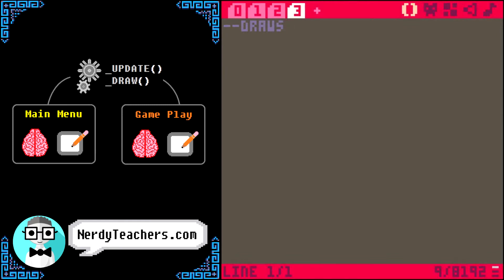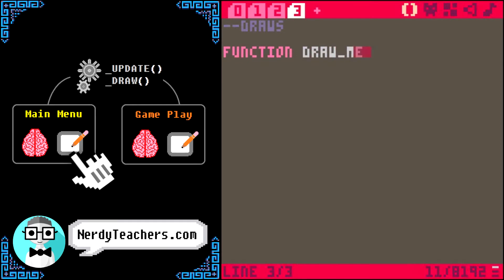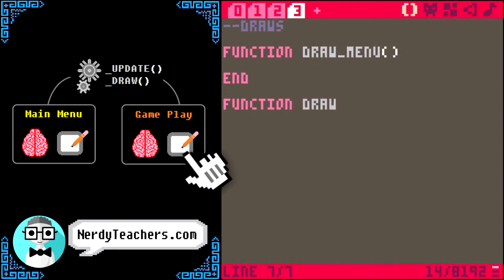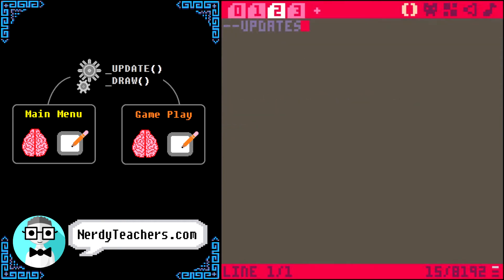So, now we will kind of work our way backwards. Since this is the draw tab, let's make a new draw function for each game state. So, we will want function draw menu, and function draw game. Then, we will make matching functions for those in the update tab.